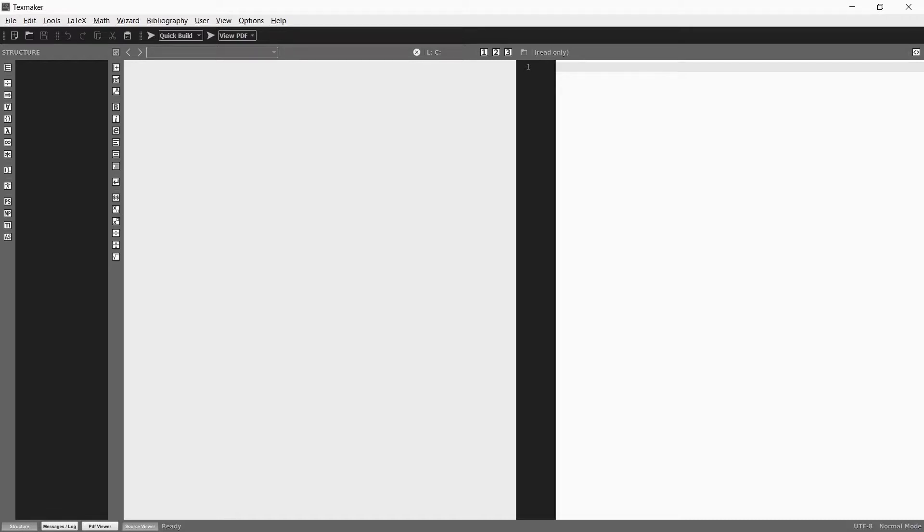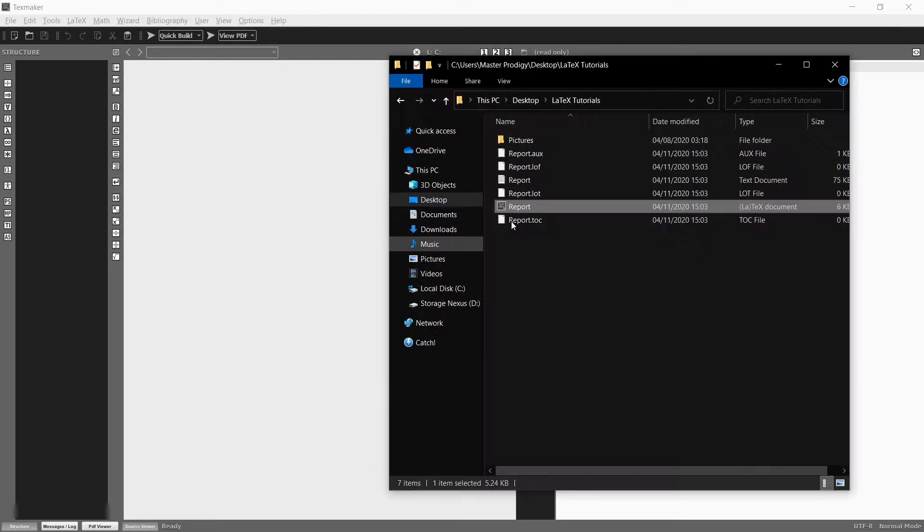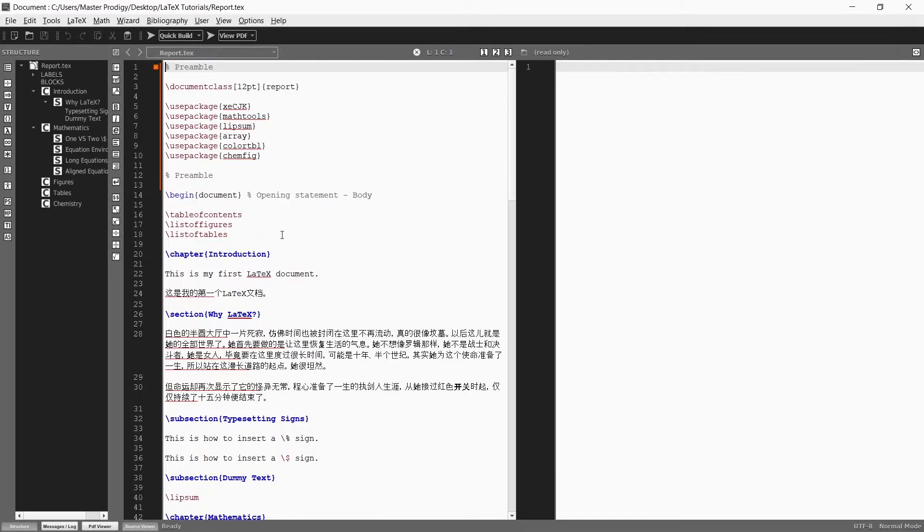Now TexMaker looks very similar to TexStudio and the basic functionality is the same. To open up files you also just simply drag the file onto your workspace.